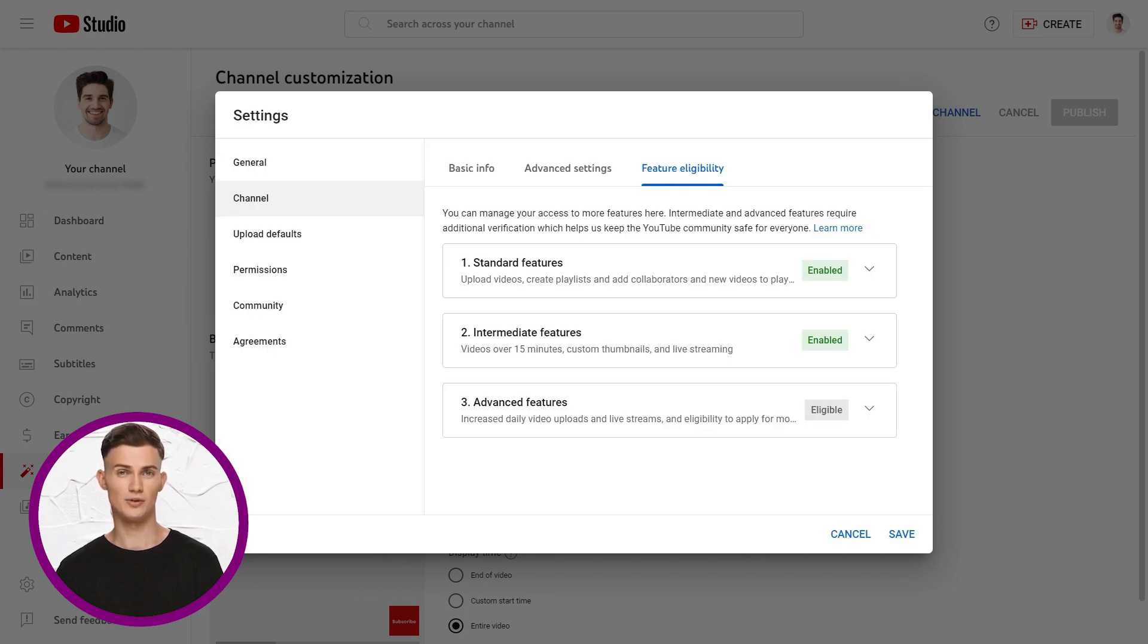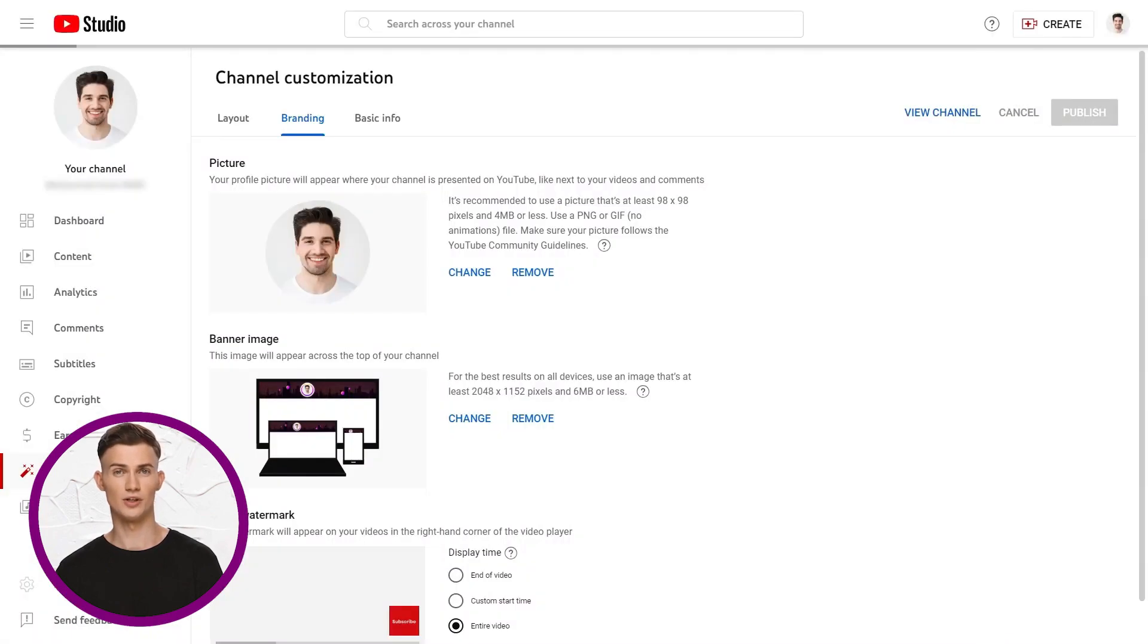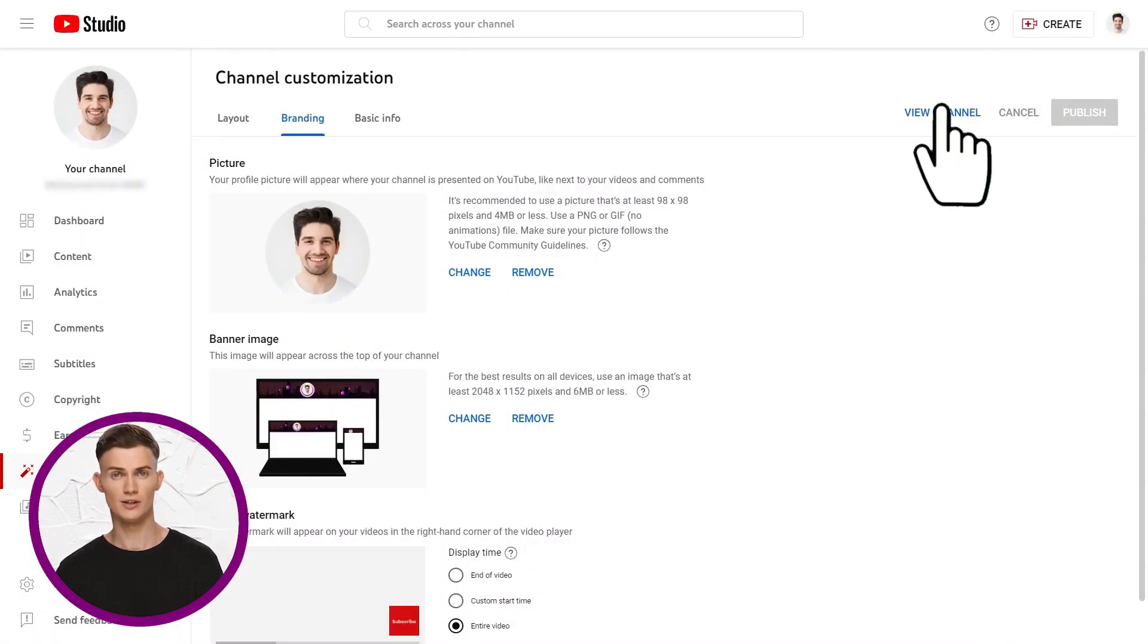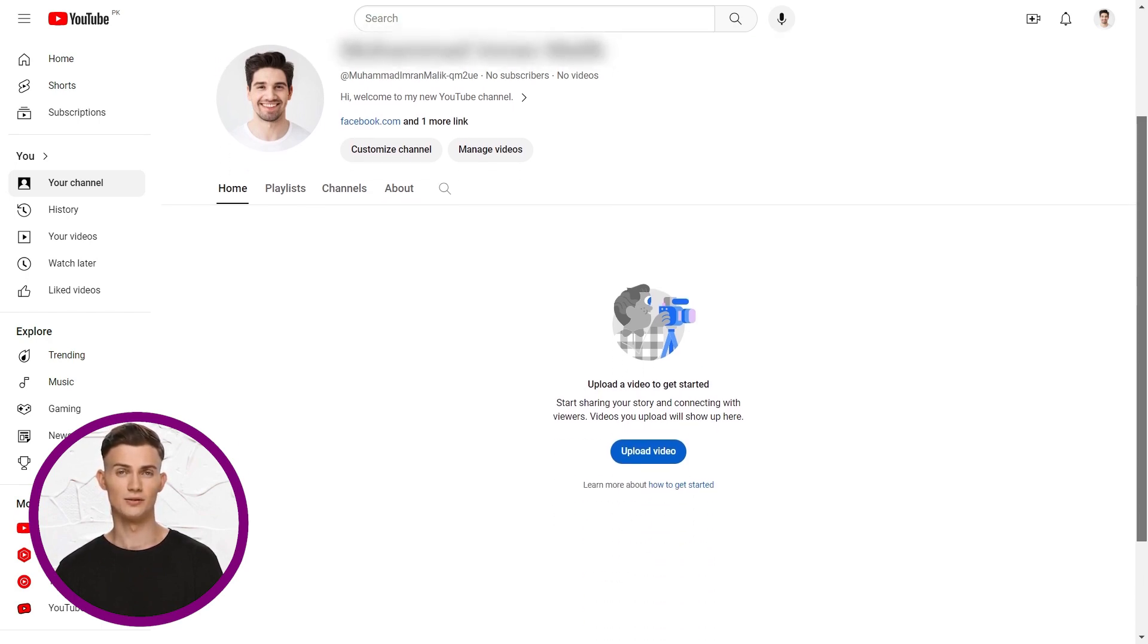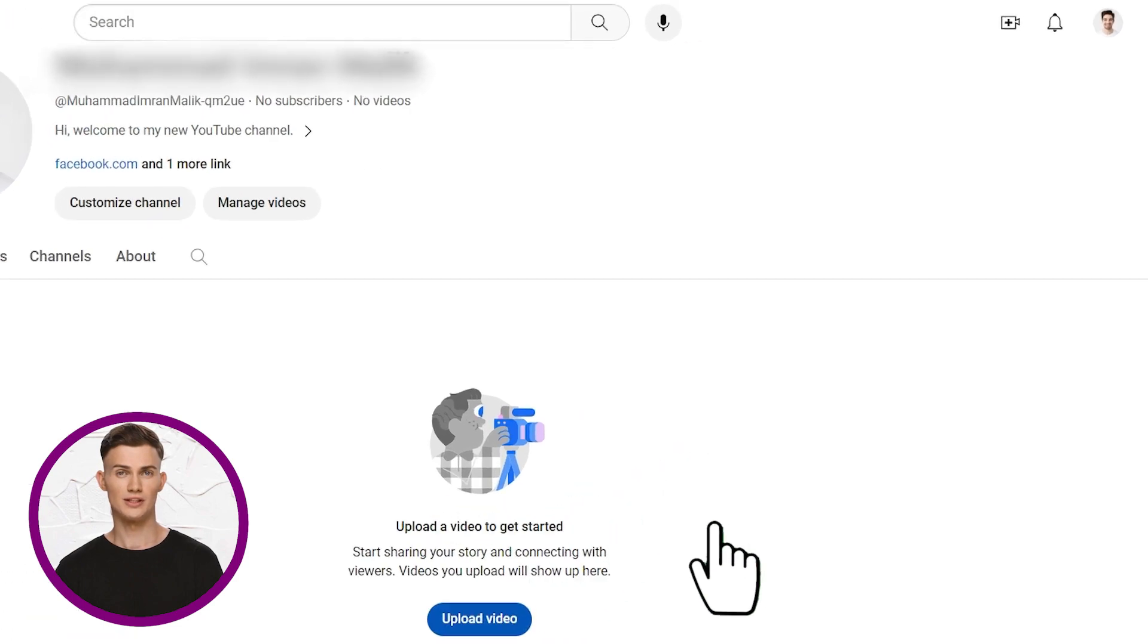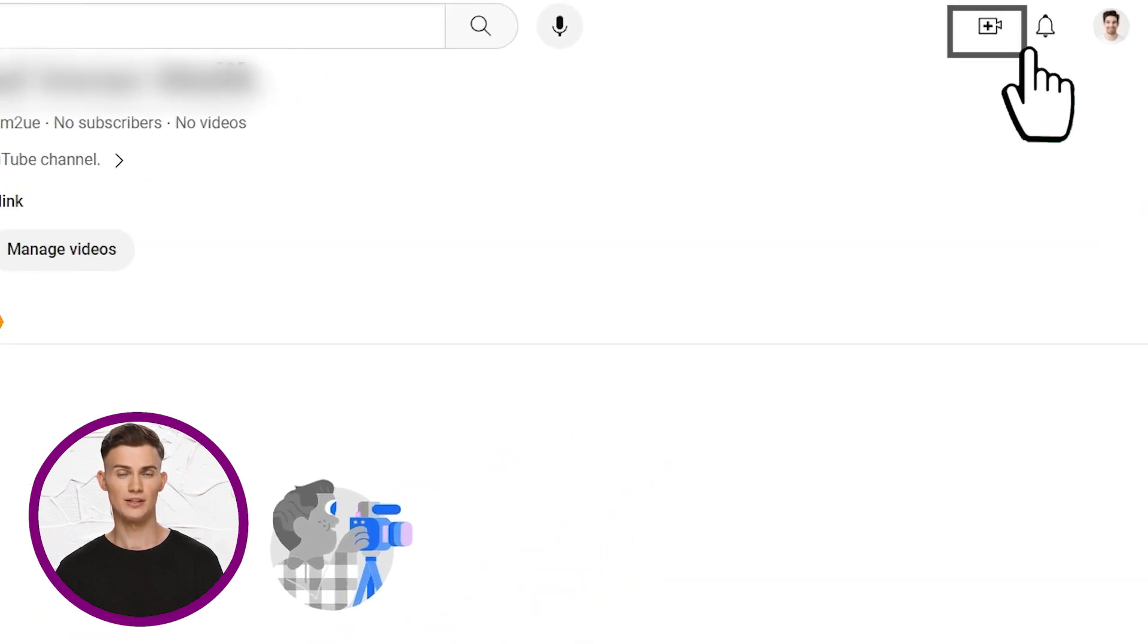Now that we are done with the features you can go ahead and click save and go back to your channel. You can click on view channel, and here you go your channel is set up and ready. You can finally start adding videos, by clicking upload video or you can use the plus button at the top. Now, you've got your channel set up, you can check out our other videos that will make you start making money online from your YouTube channel and more. See you there!